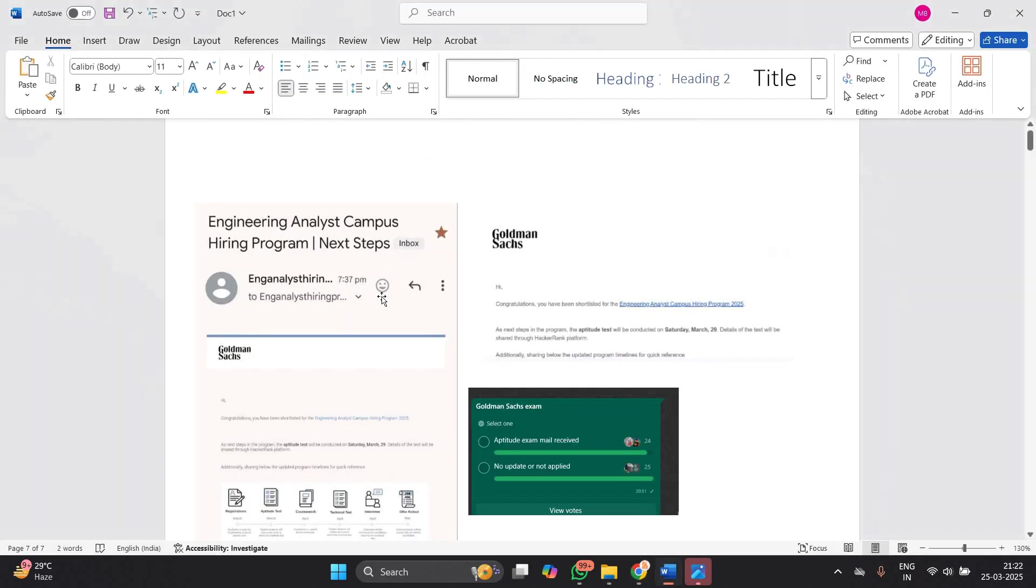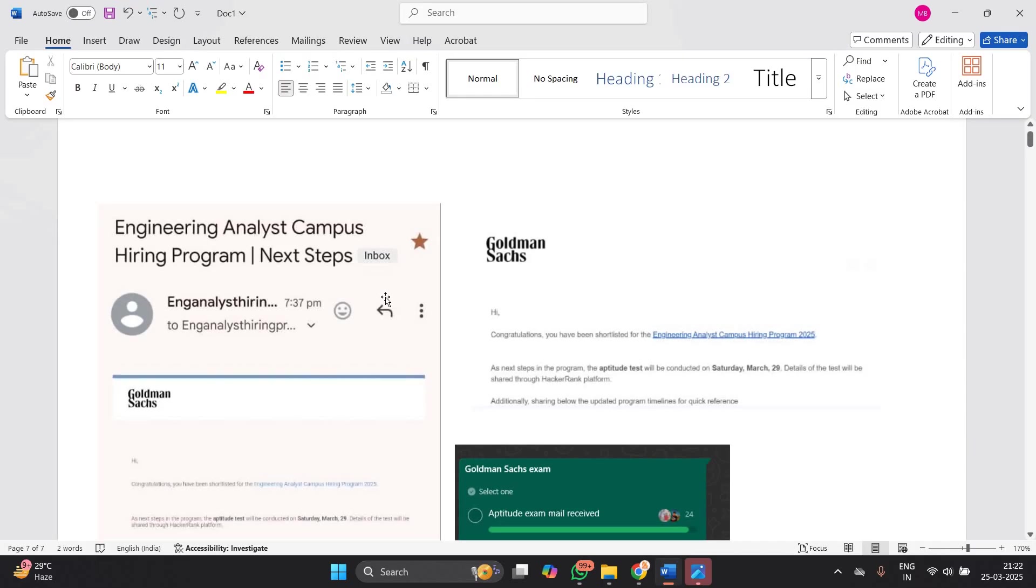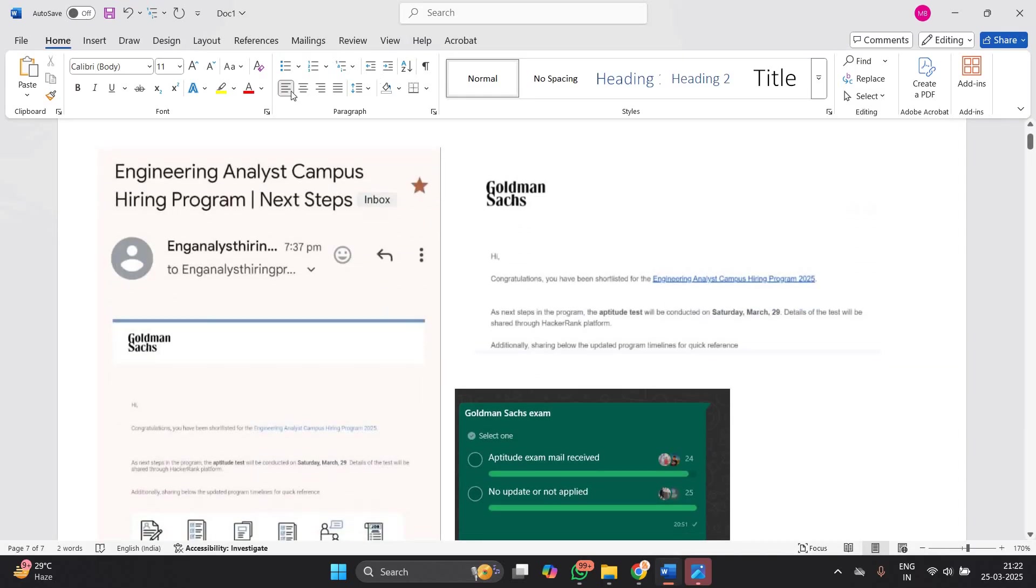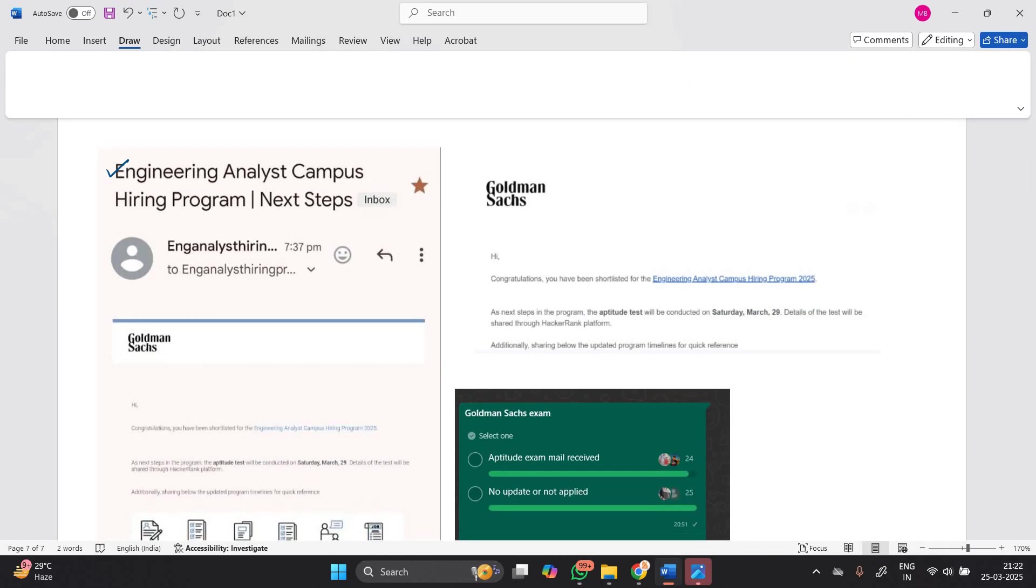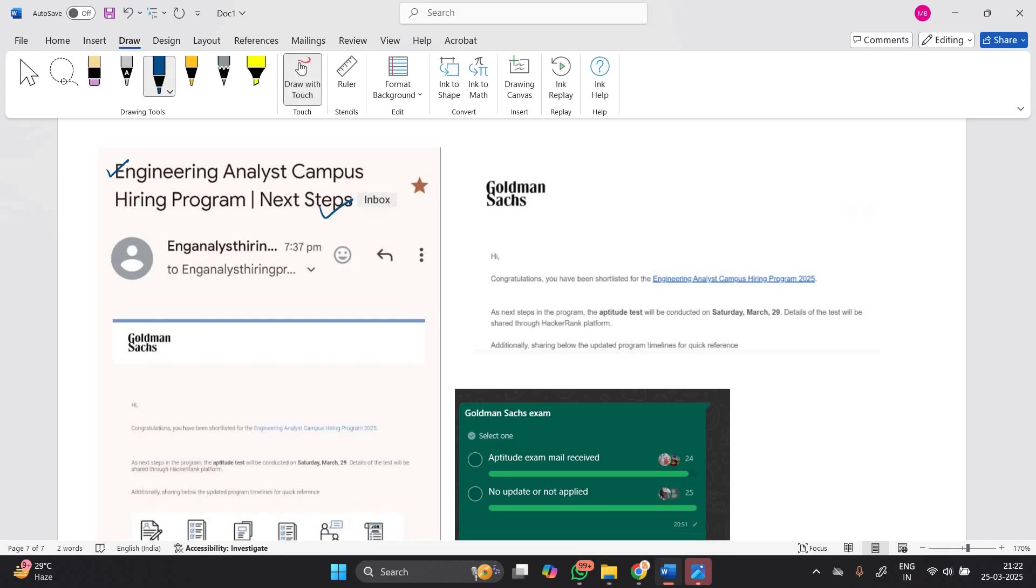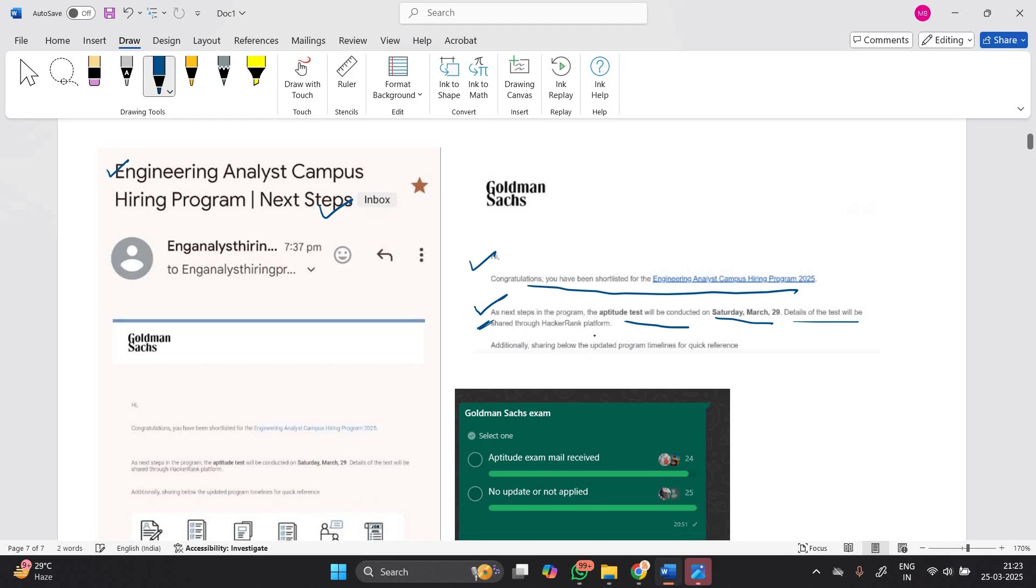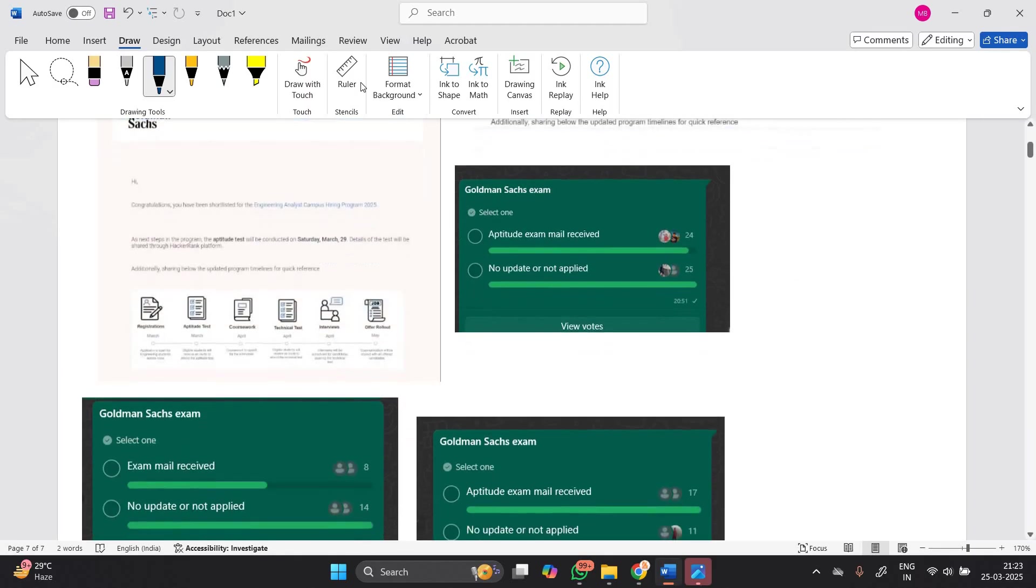One important point - many candidates received this type of update: Engineering Analyst Campus Hiring Program Next Step. Congratulations, you have been shortlisted for Engineering Analyst. As next step, the aptitude test will be conducted on Saturday March 29th. Details of the test will be shared through the HackerRank platform.